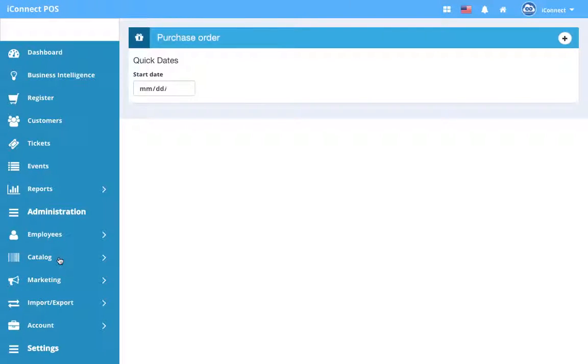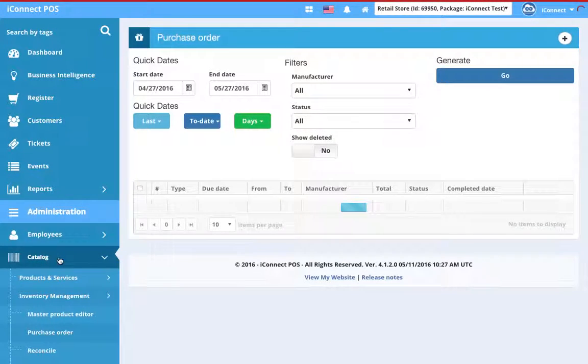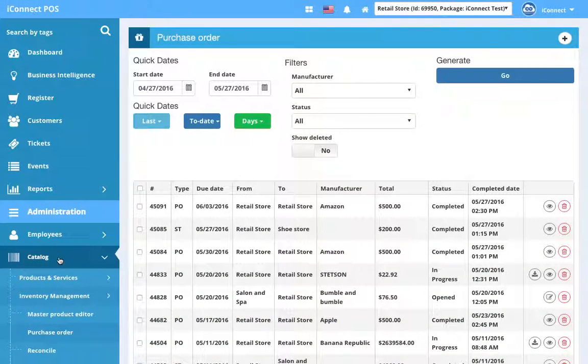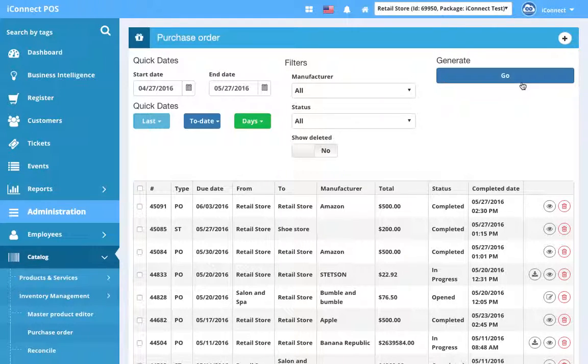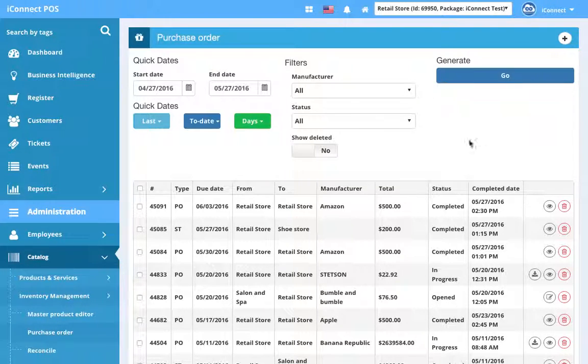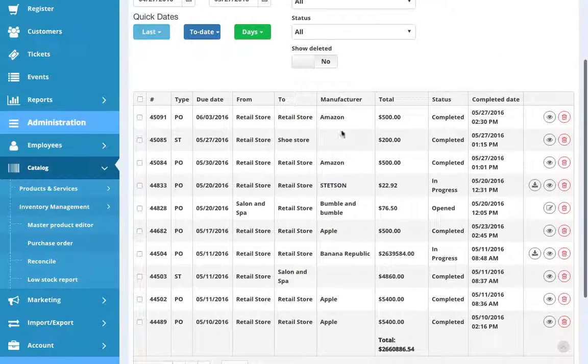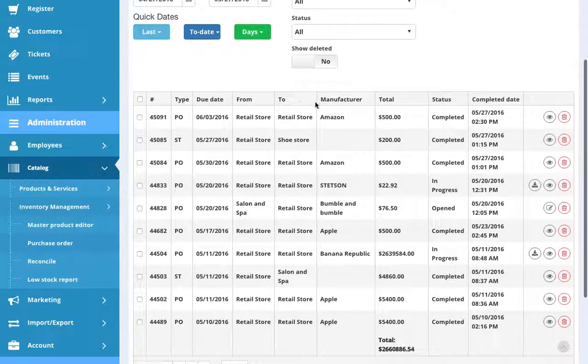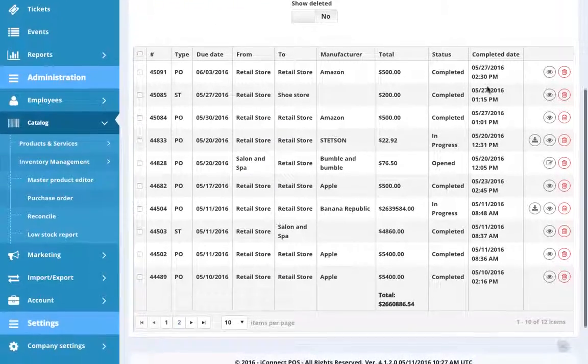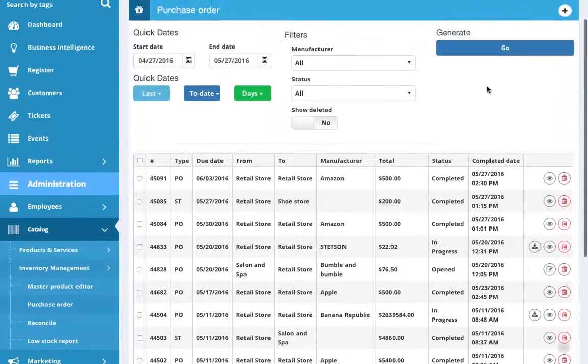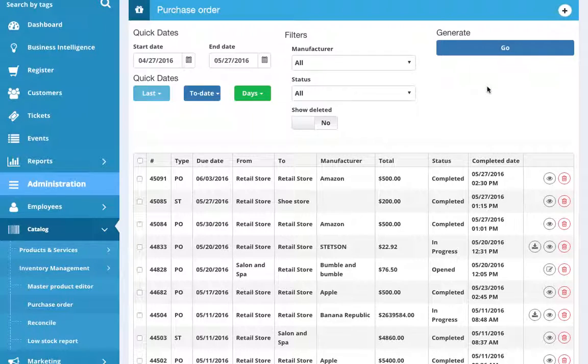On this screen there's a lot of information that I went over in the video on purchase orders. If you need to know about how to filter down purchase orders and stock transfers in the table below, or you want to know more about the different columns in this table, please watch the purchase order video before continuing.